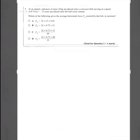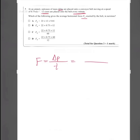Question 3: At an airport, suitcases of mass 22 kg are placed onto a conveyor belt moving at 0.75 m/s. Twelve cases are placed onto the belt every minute — so 12 suitcases of 22 kg every 60 seconds. Which of the following gives the average horizontal force exerted? We know force equals change in momentum divided by time: F = (MV − MU) / t.